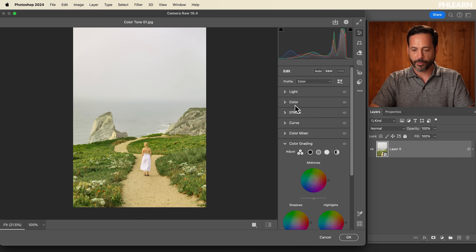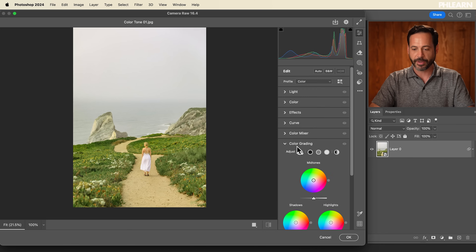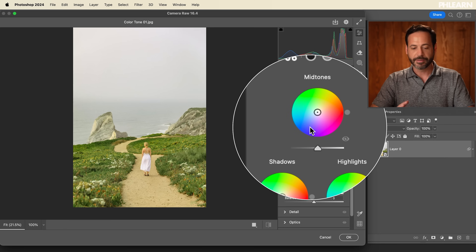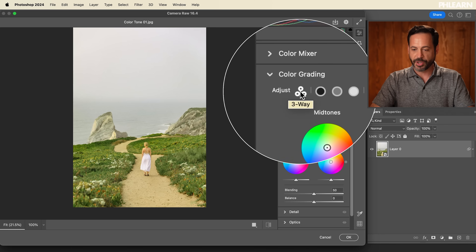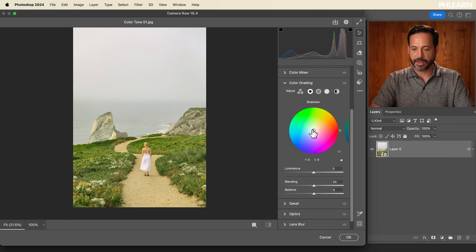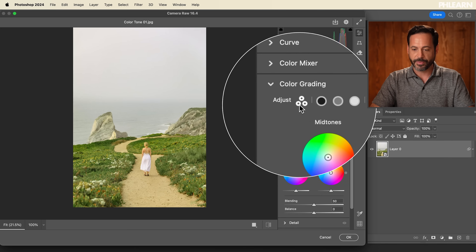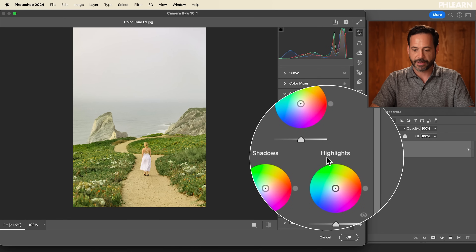On the right-hand side, go past Light and Color Mixer and you'll get to Color Grading — right here, just like it is in Lightroom Classic, Lightroom Mobile, and Lightroom Desktop. You have the option to adjust your midtones, highlights, and shadows all in one. You can click on just the shadows, just the midtones, or just the highlights. I like to use the three-way view showing midtones, shadows, and highlights together.